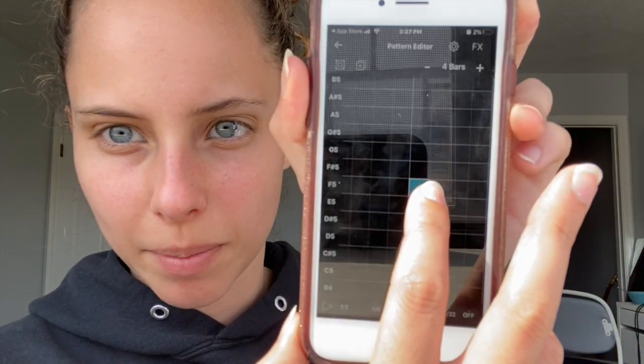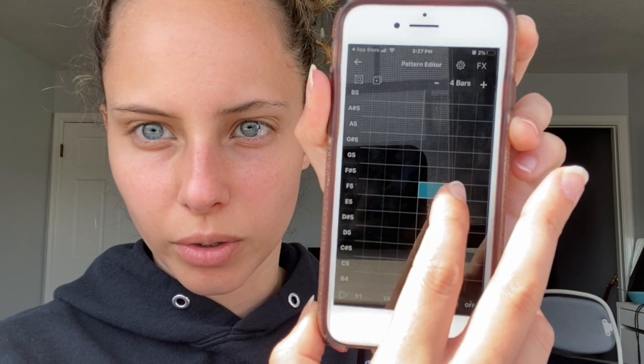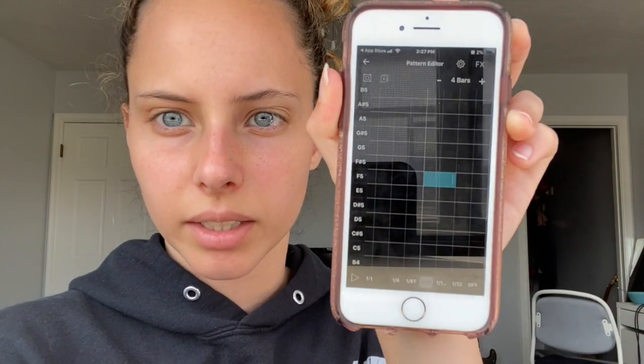I'm going to use that. I'm going to change one note at the end — I want to make my note longer, so I just hold it and drag, and then my note is longer. And now I have my little beat.